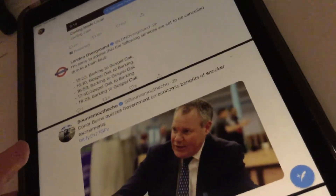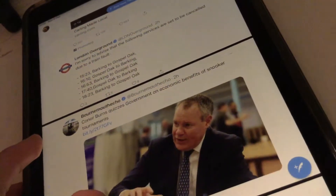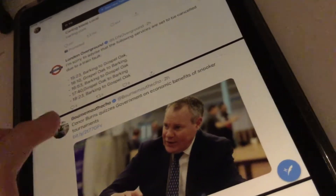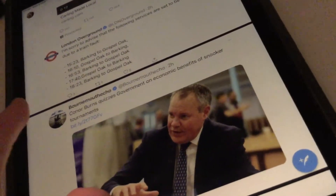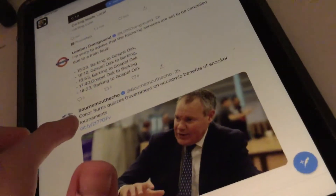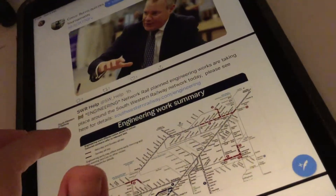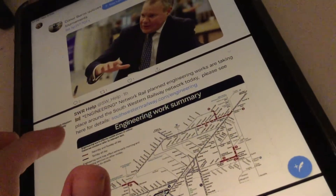It basically reads out links without you needing to go into a tweet itself. And then if you double tap on it when the VoiceOver action is selected for that link, it basically just takes you to that link — for example, SWR Help Construction Site, Star Engineering, Link, SouthWesternRailway.com, Engineering, More Actions, Share via.